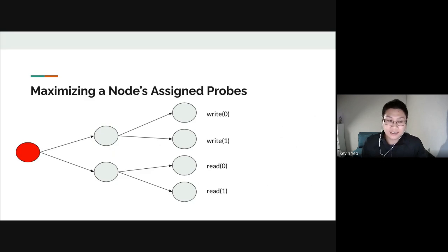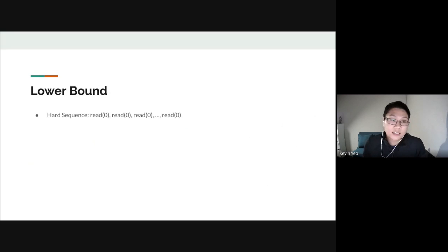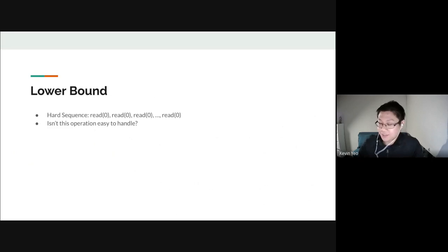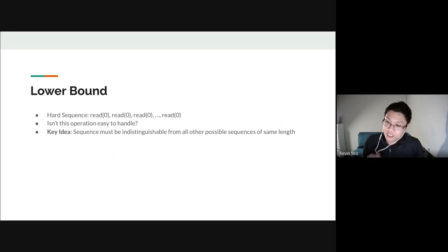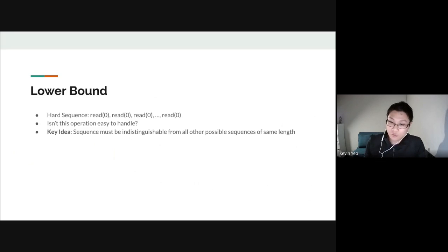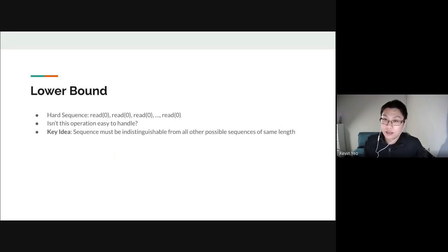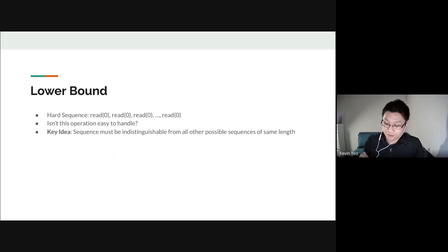Our lower bound uses a very simple hard sequence: reading index zero consecutively n times. You might think this is easy to handle — just always retrieve that index and it's oblivious. But the key idea is that the sequence must be indistinguishable from all other sequences of the same length. The ORAM can't reveal whether you're reading only zeros, only ones, only twos, etc. So even though no individual sequence is hard, hiding them from each other turns out to be very difficult.